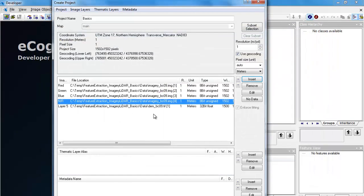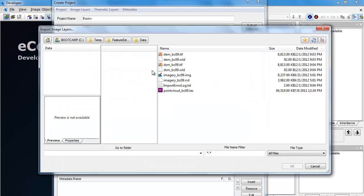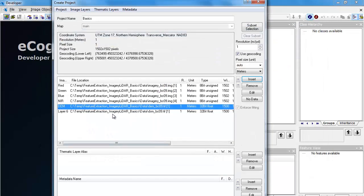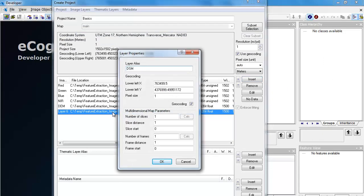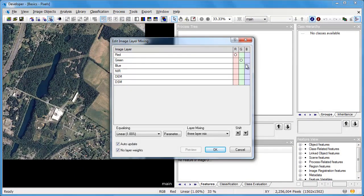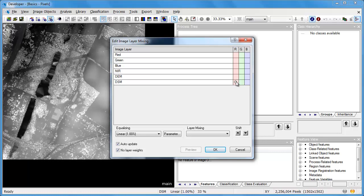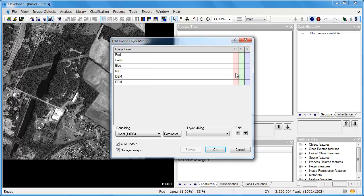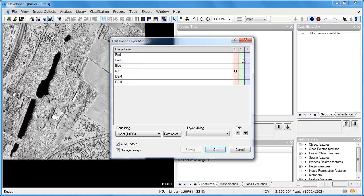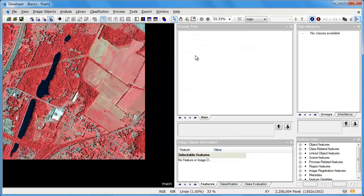We're also going to load in the raster DEM that we created and give it the alias DEM, and load in the DSM and call it DSM. The DEM represents the bare earth surface, and the DSM represents the 3D surface of all features. Now we'll edit our layer mixing — displaying the DEM first to confirm data loaded correctly, then the DSM. Finally, we'll assign the near-infrared band to the red color gun, the red band to the green color gun, and the green band to the blue color gun to create a color infrared composite.